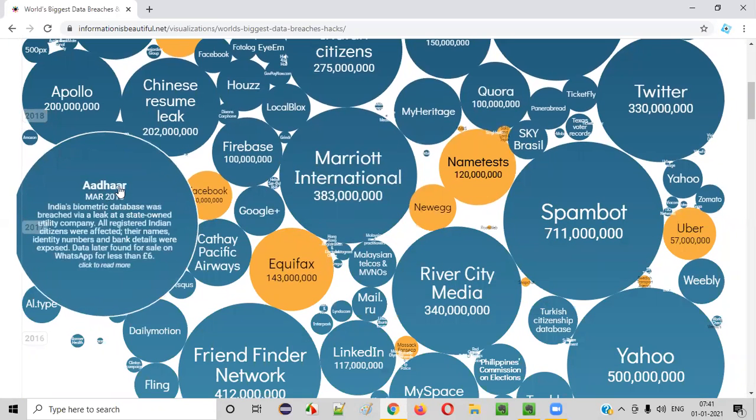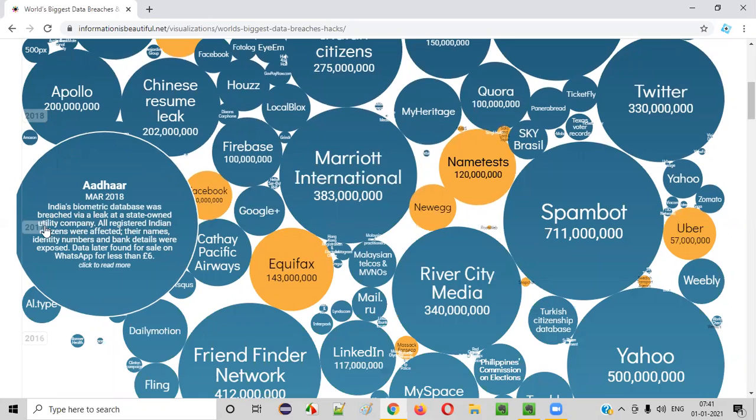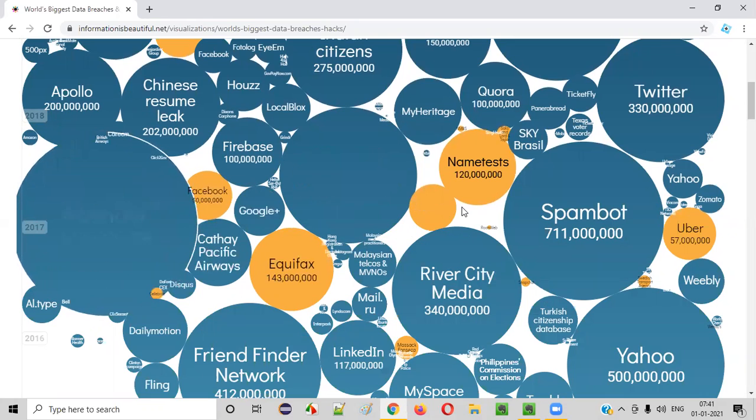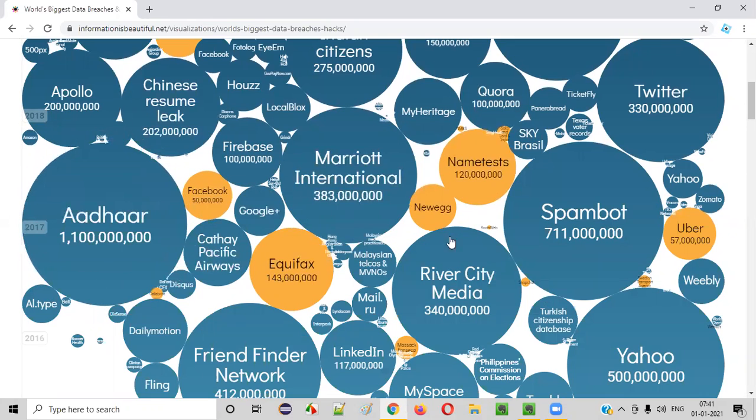Like when you hold the mouse on other, what exactly it's saying? India's biometric database was breached by a leak at a state-owned utility company. So, some data breach happened.